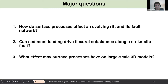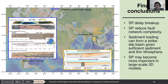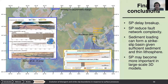Final conclusions: surface processes on a rift system delay breakup and reduce fault network complexity by prolonging fault activity. For the strike-slip case, sufficiently thin lithosphere allows flexural along-strike basin formation under heavy sedimentation. And surface processes may become even more important in large-scale 3D models.